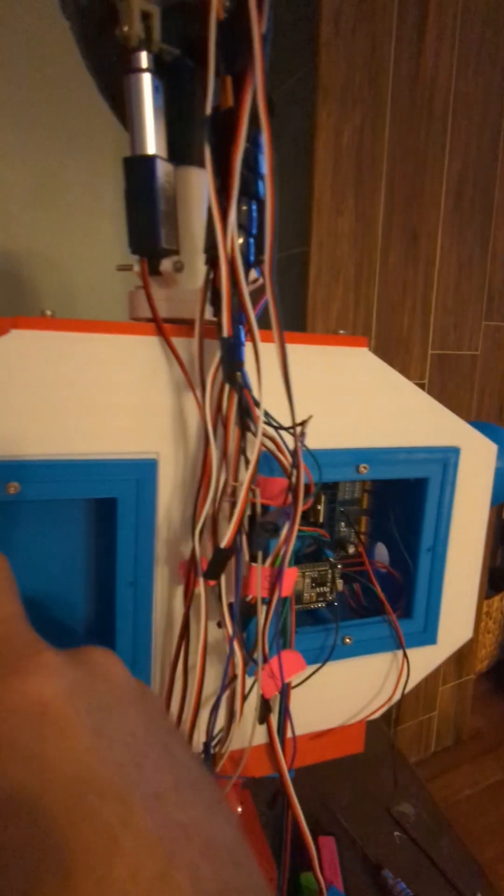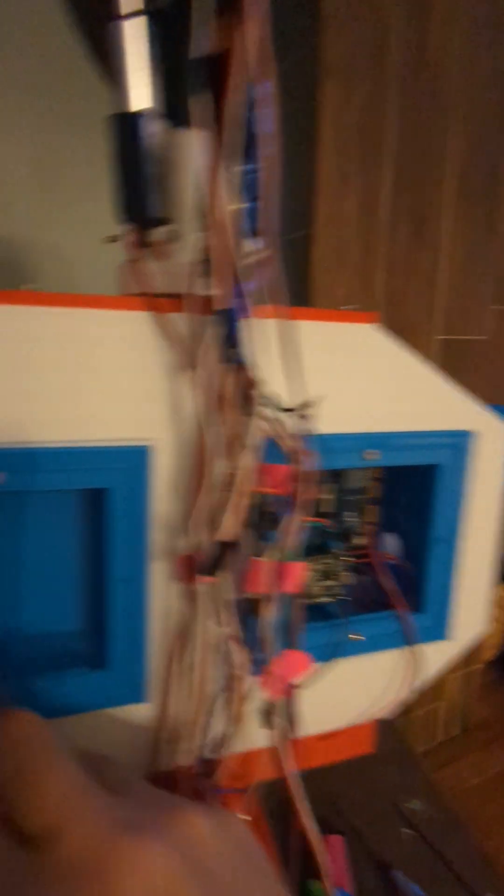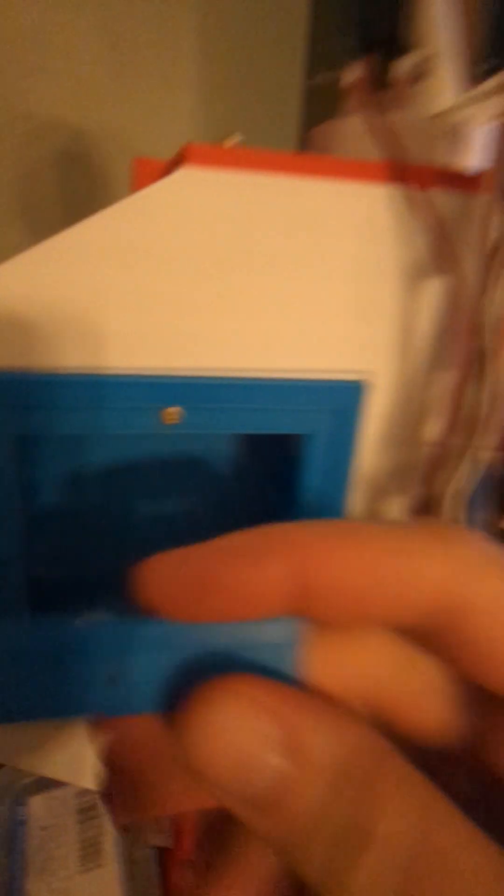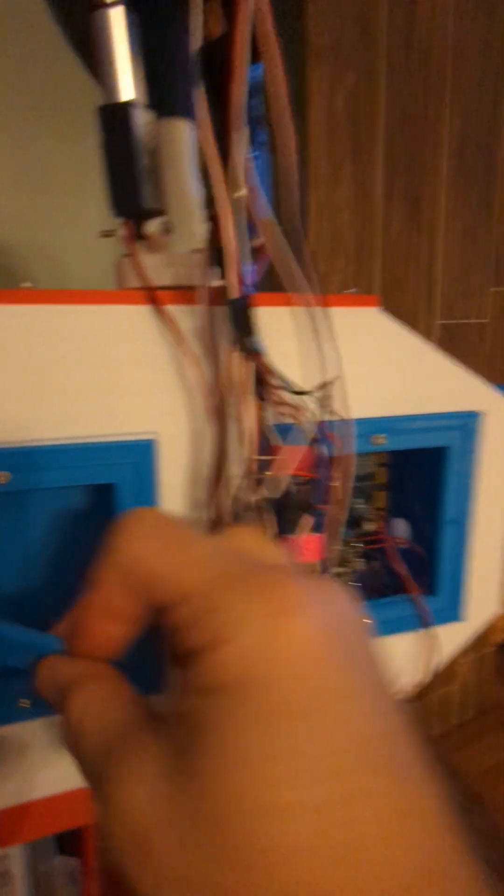So I got these in and I've printed these little pieces here. That's what it looks like.